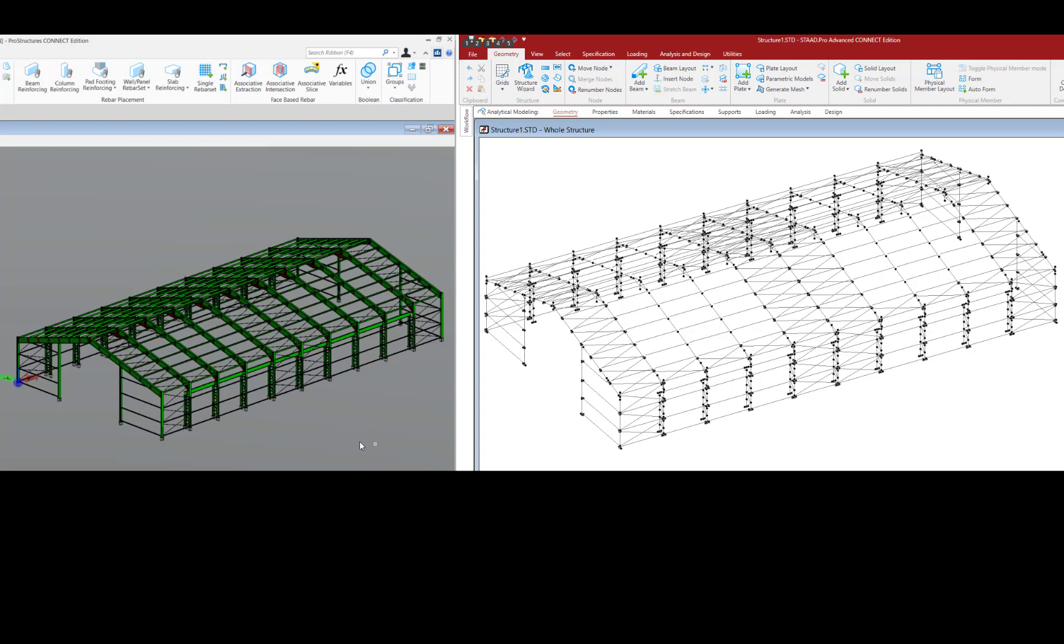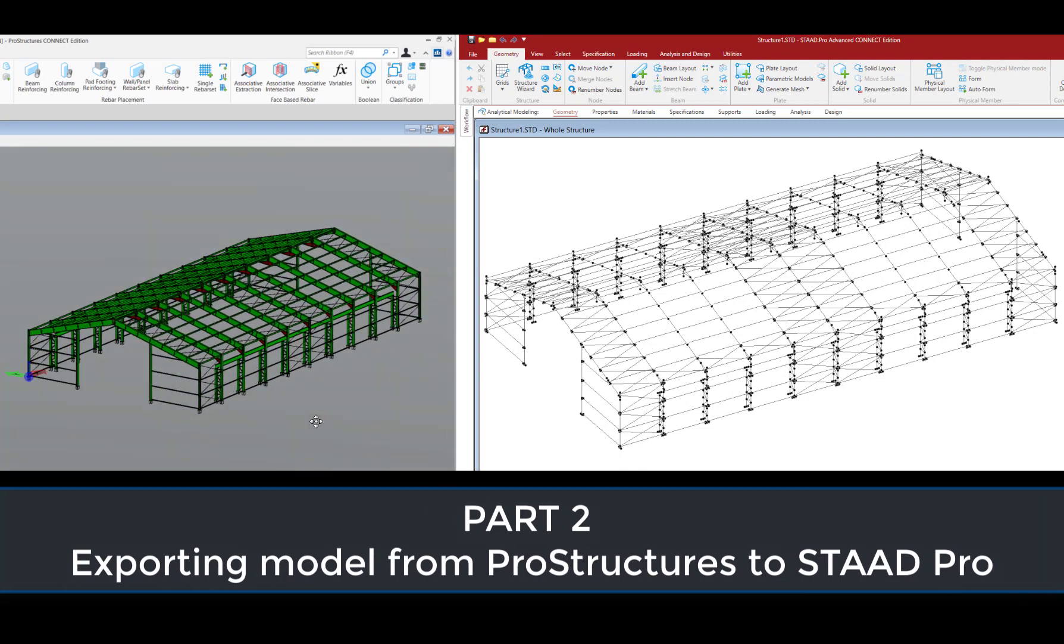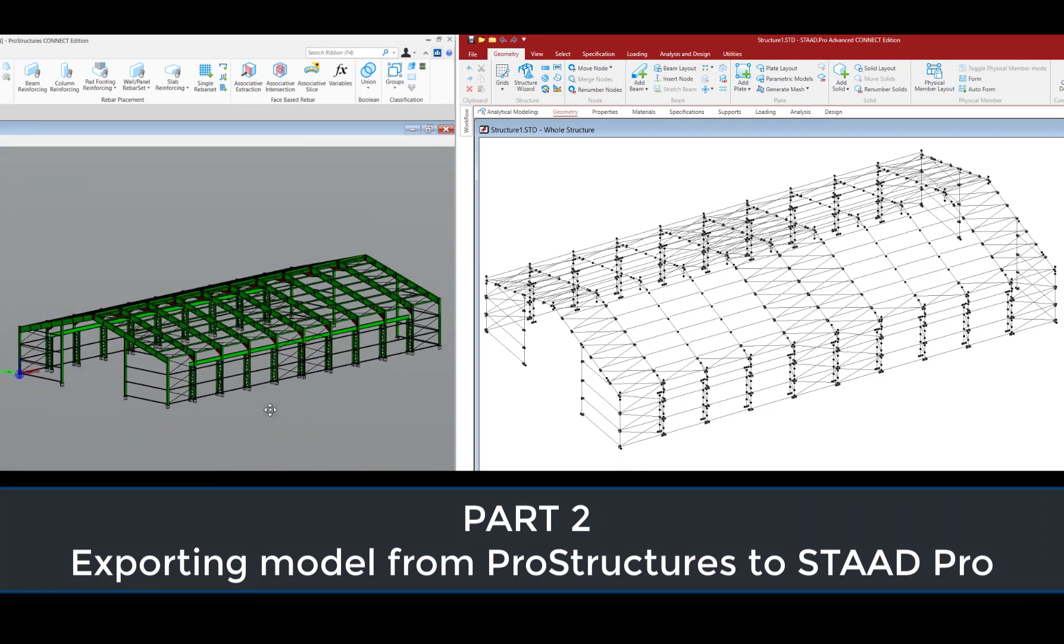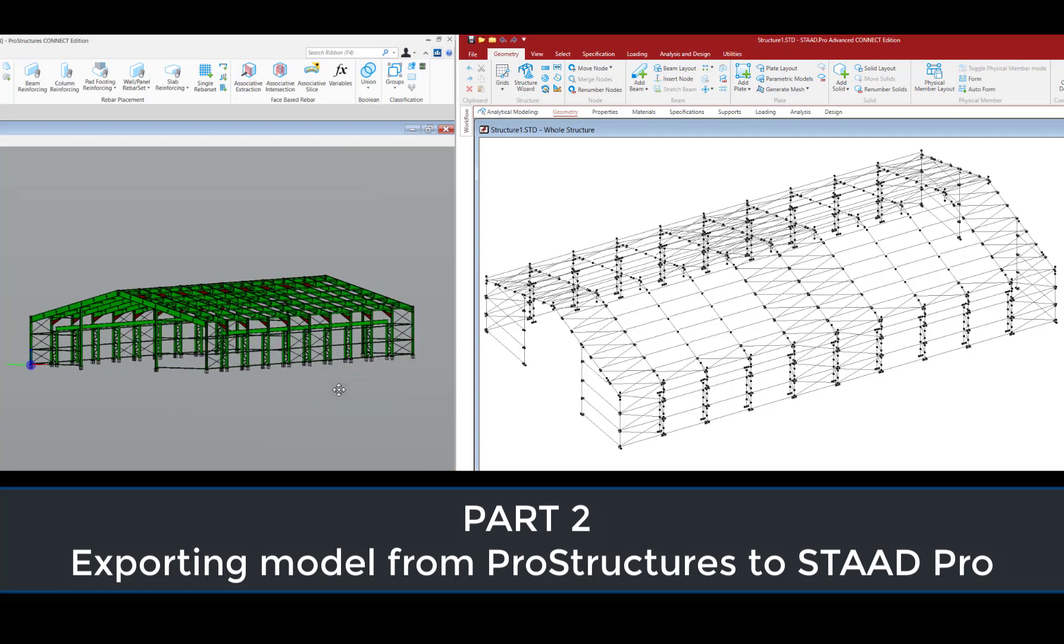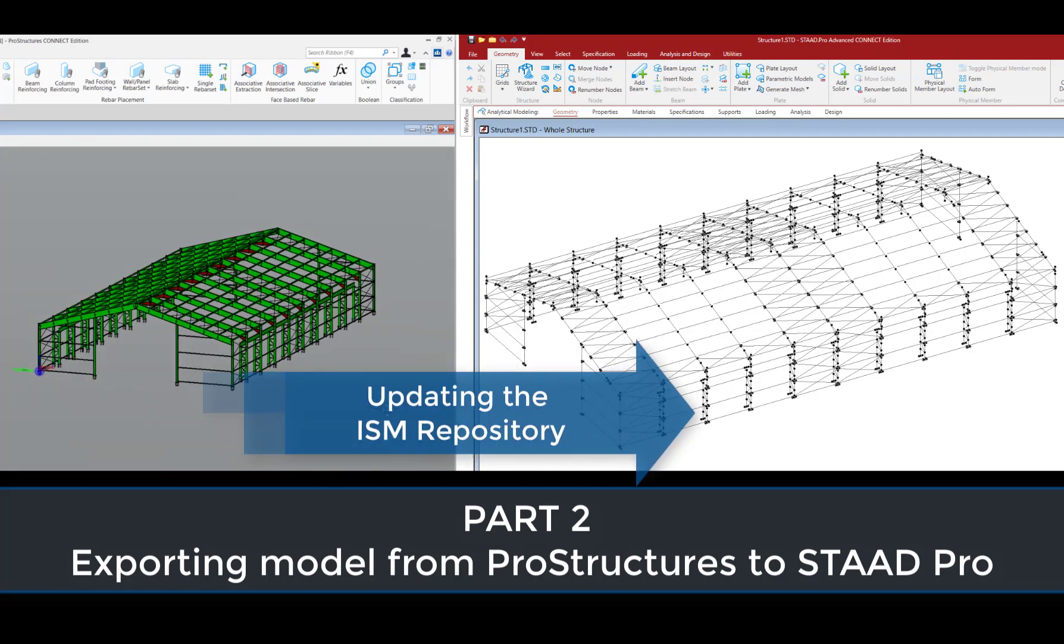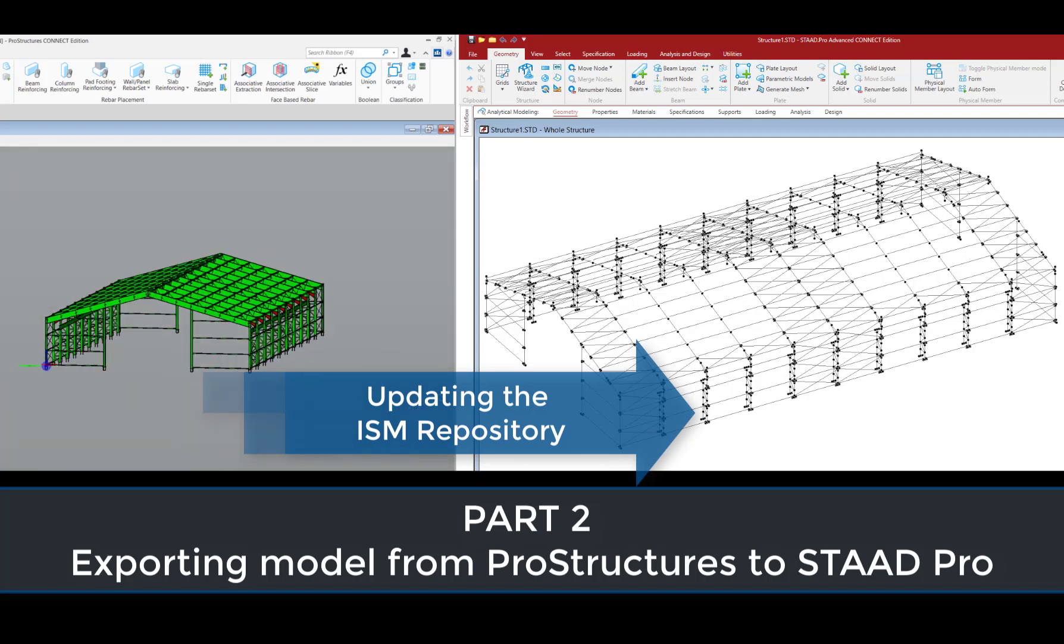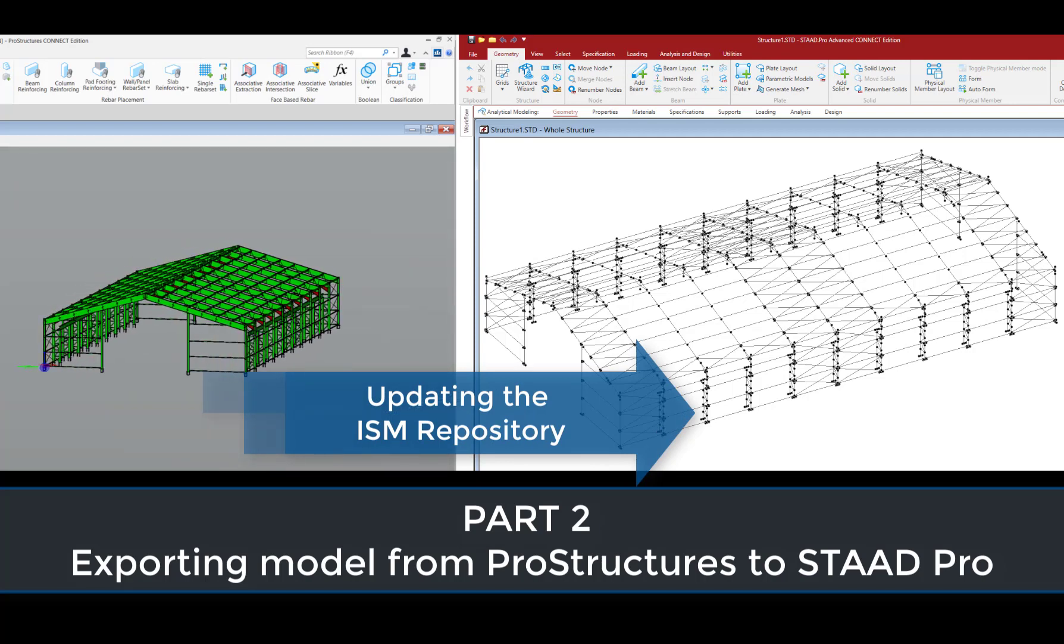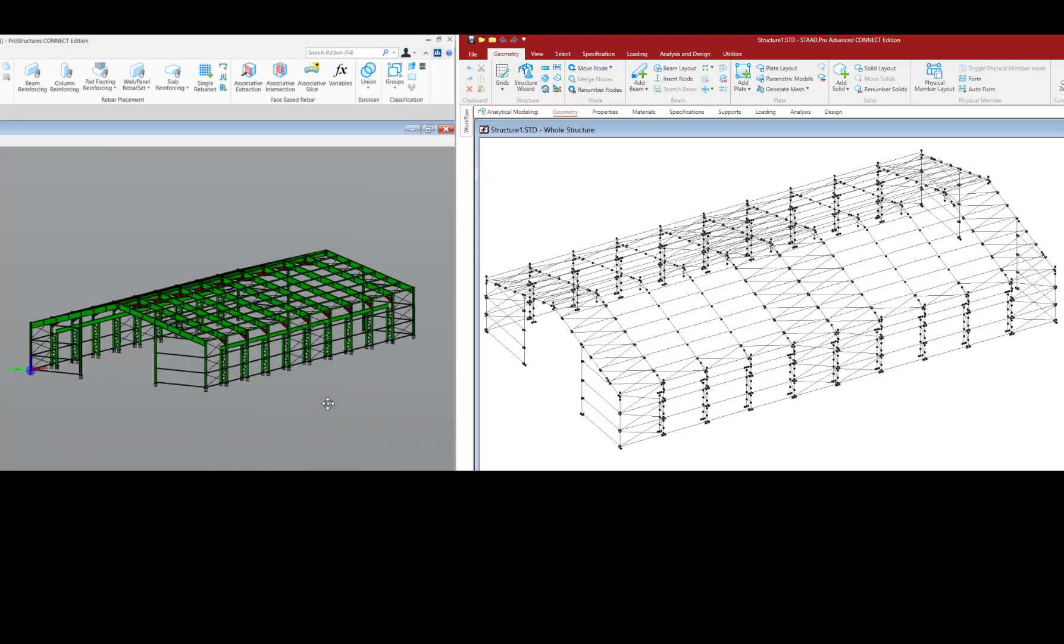In our previous segment, we demonstrated the export of an analysis model from STAAD Pro to ProStructures. In this video, we are going to illustrate the method of exporting a 3D structural model from ProStructures to an analysis model in STAAD Pro by simply updating the previously created ISM repository, thus saving us a lot of time and effort and also avoiding the duplication of data.